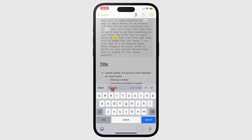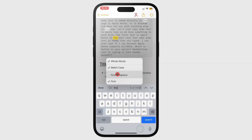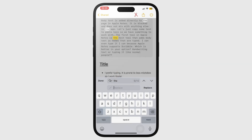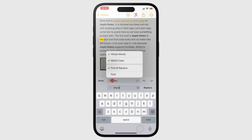You can also find and replace text, and you have an option to replace one word at a time. To only search without replacing, switch to Find.